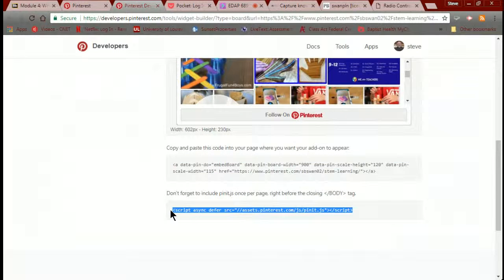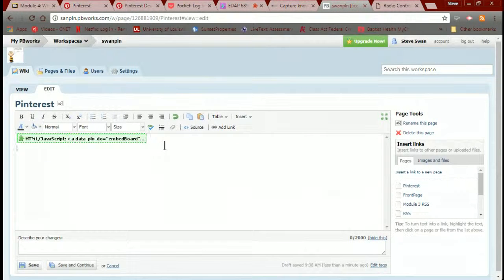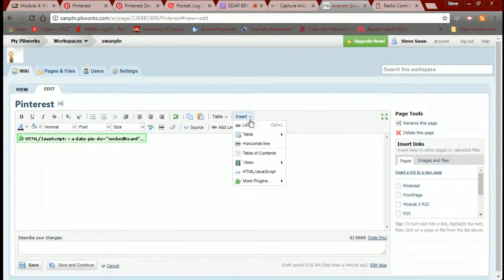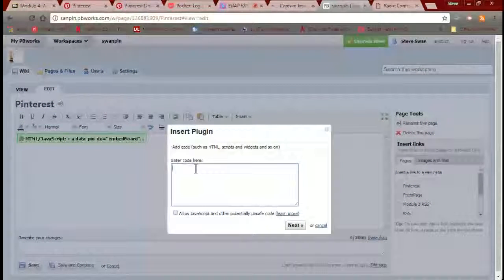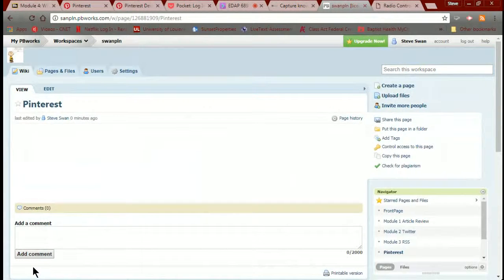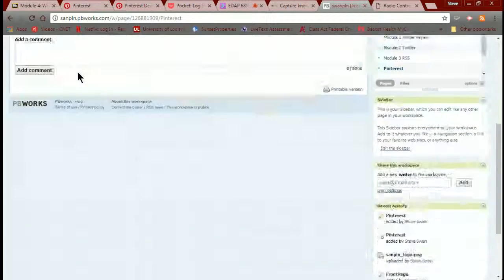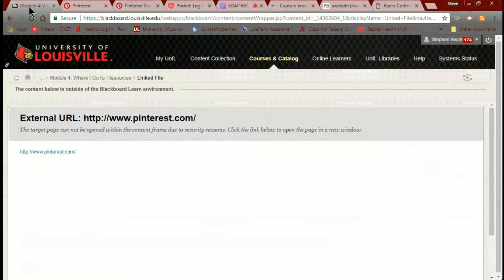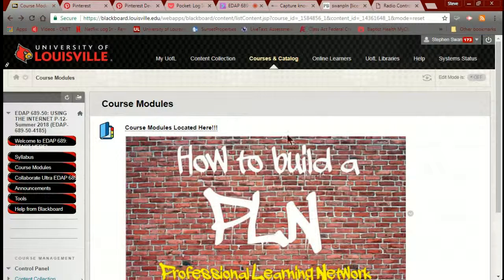Because you have to come back and get this next line of code — it's a bit crazy. I'm going to copy that and go back to my PBworks, drop down a line, go back to the plugin, HTML/JavaScript, paste in that code, next, insert the plugin. Now if I save it, what will happen is it will pop in and show my board. It hasn't shown up yet but that's because I'm in this very slow environment at UofL. And that's it — once again it's very straightforward and very simple.